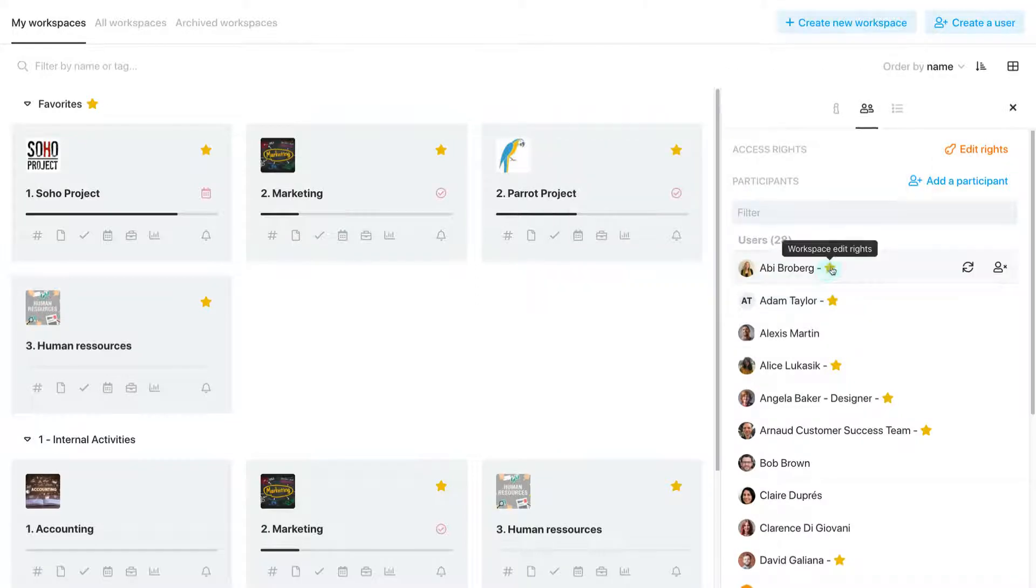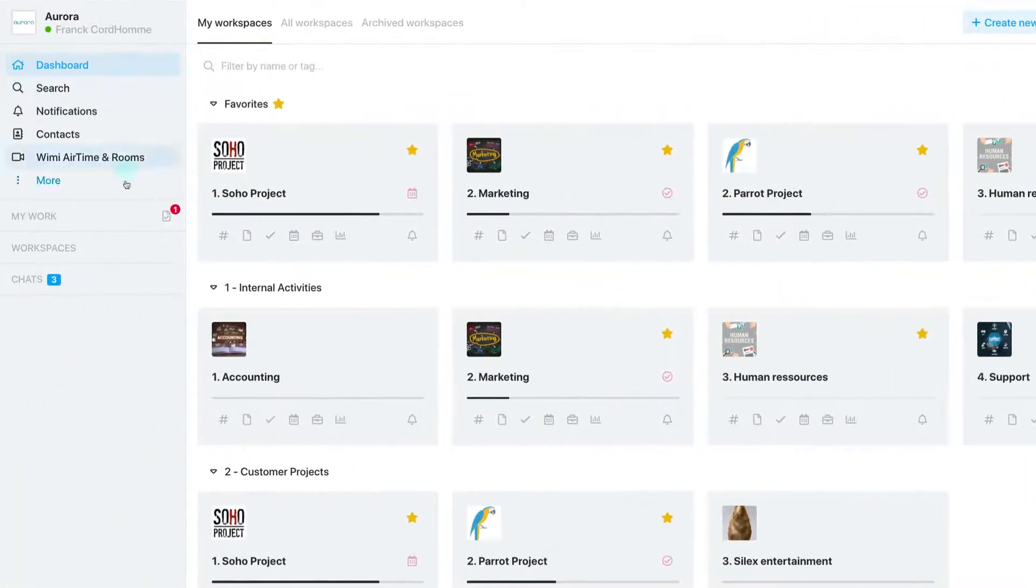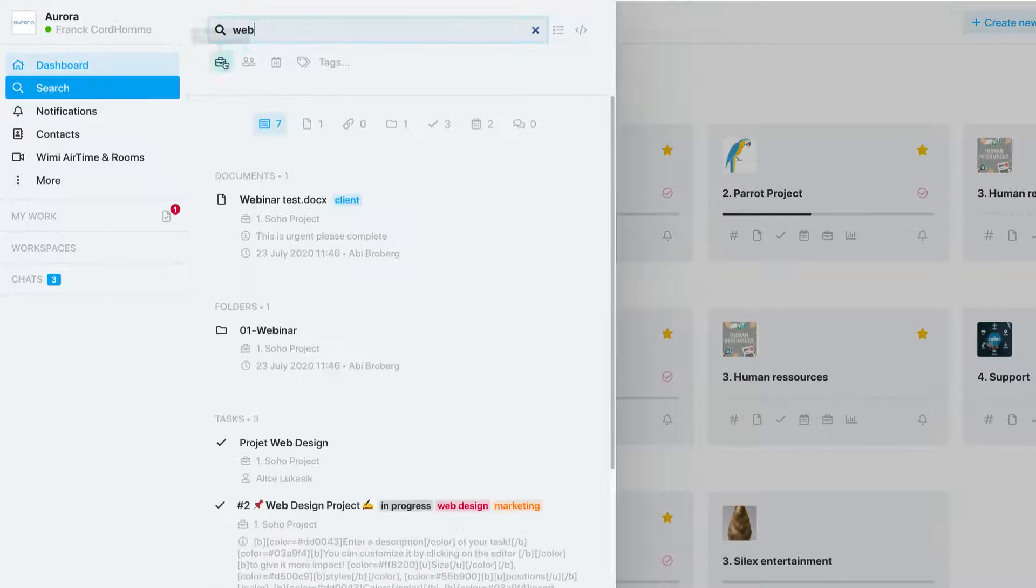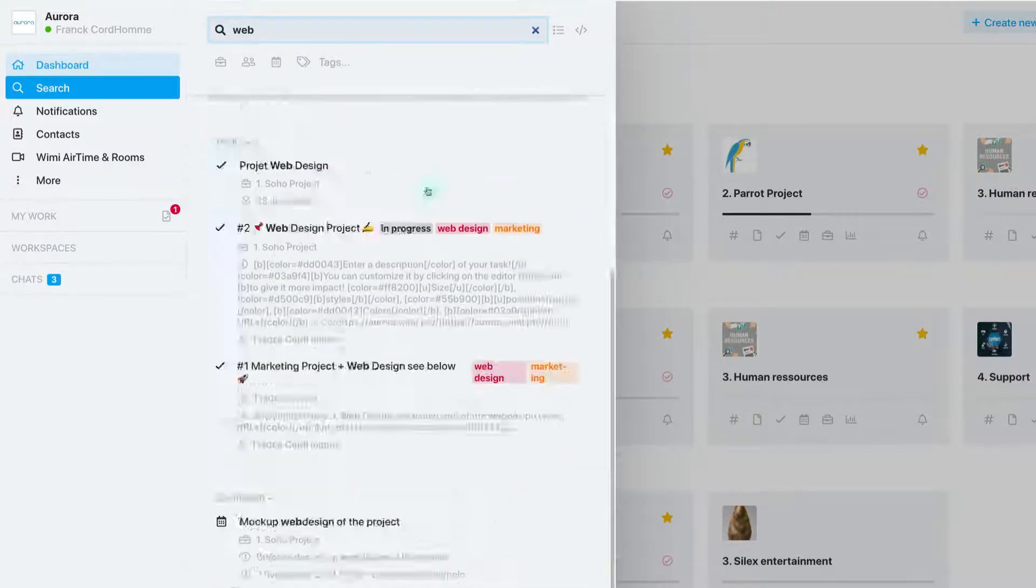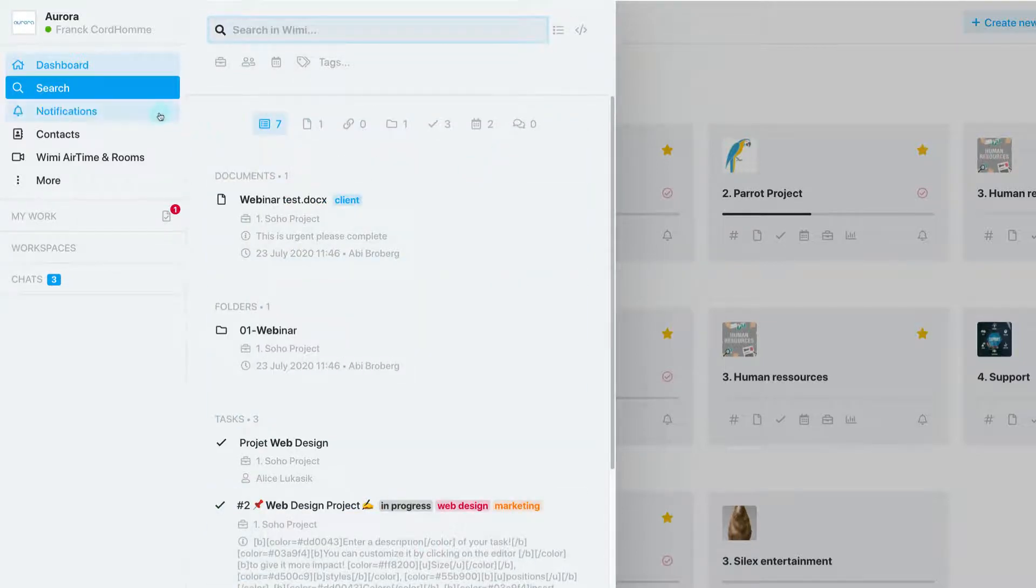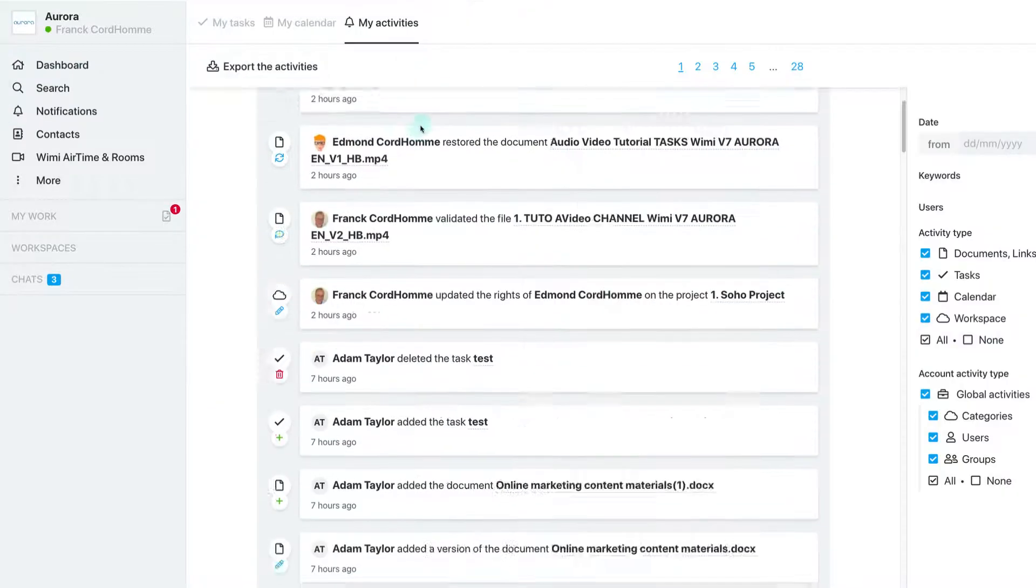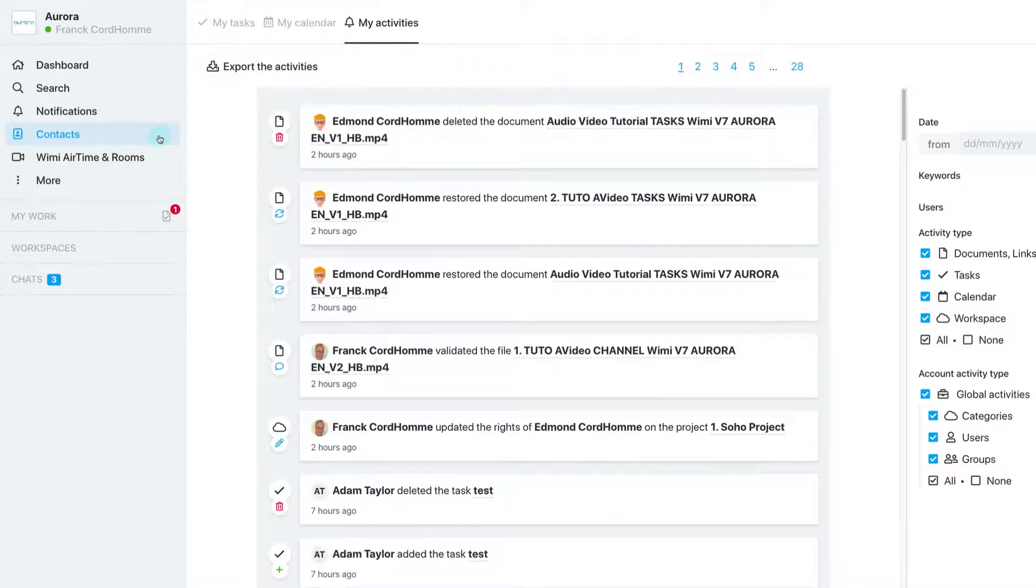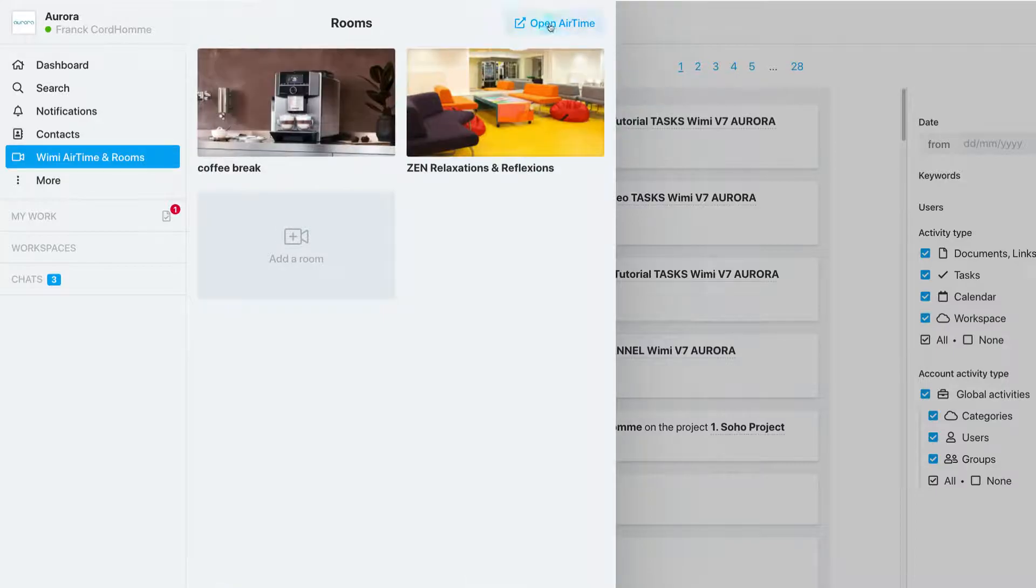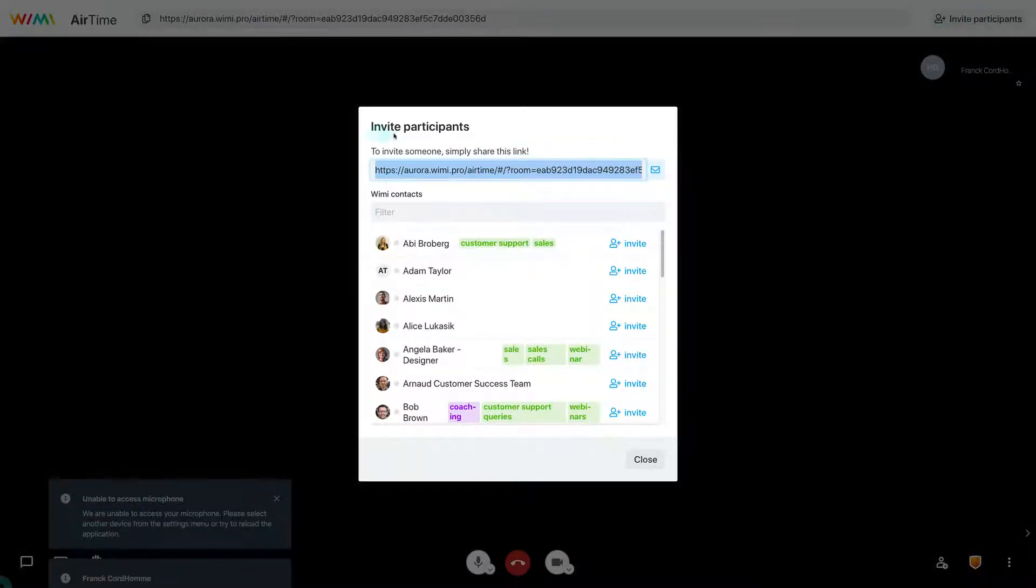On the left-hand bar, you will find several options across from your workspaces, such as the search engine, which allows you to easily find information, a global notification centre, a list of contacts who share at least one workspace with you, and UMI airtime, which allows you to start video conferences with your teams.